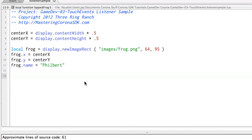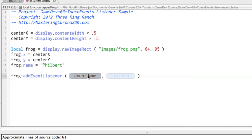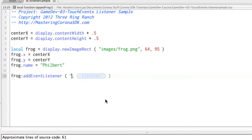Or you can do listeners that just belong to a specific object. For example, we can go frog, and then a colon, addEventListener, and now we have the event name and the listener. So this event name, there are different events that are available for display objects. One of them is a tap event.